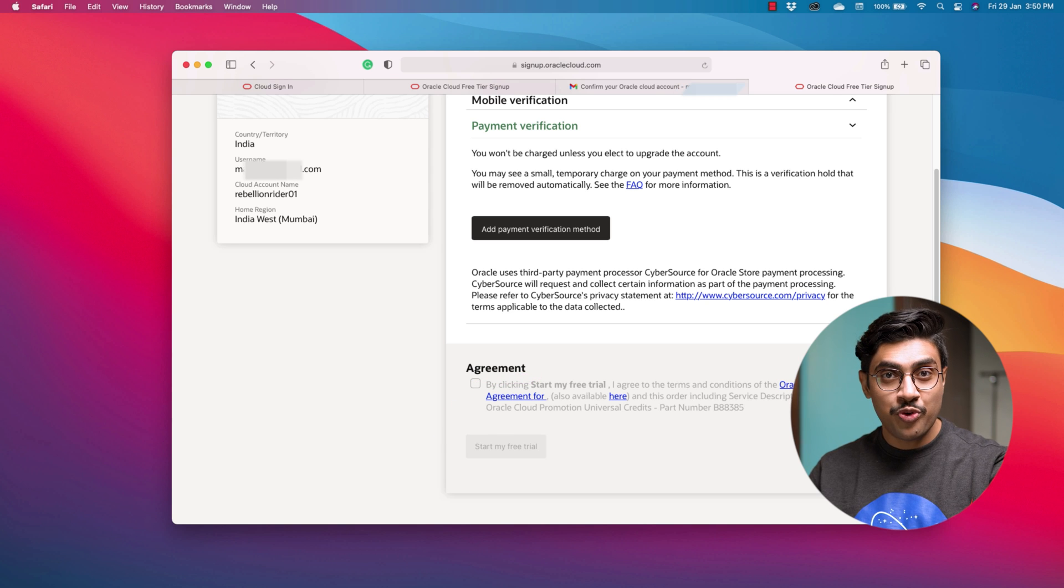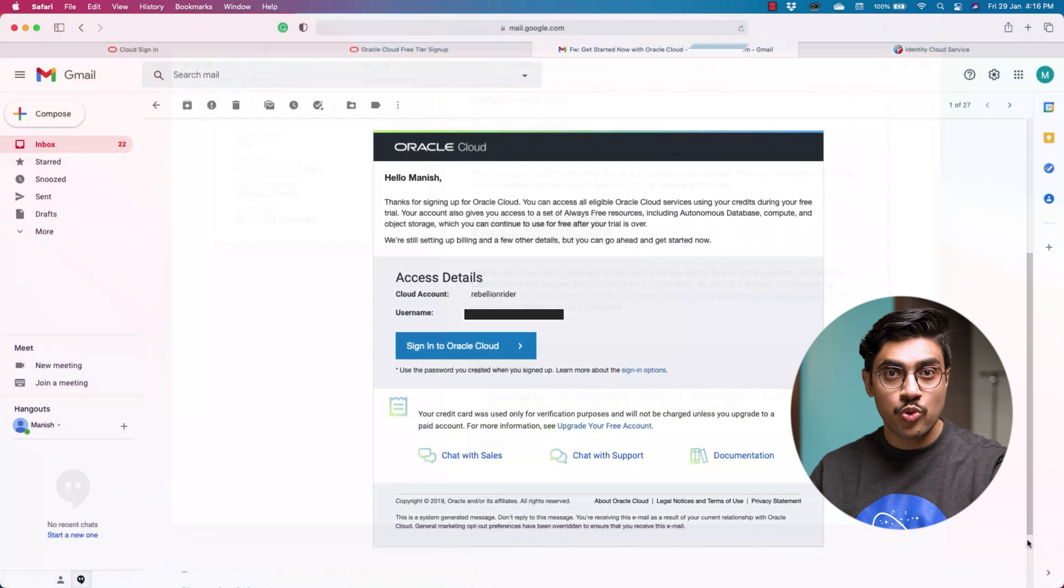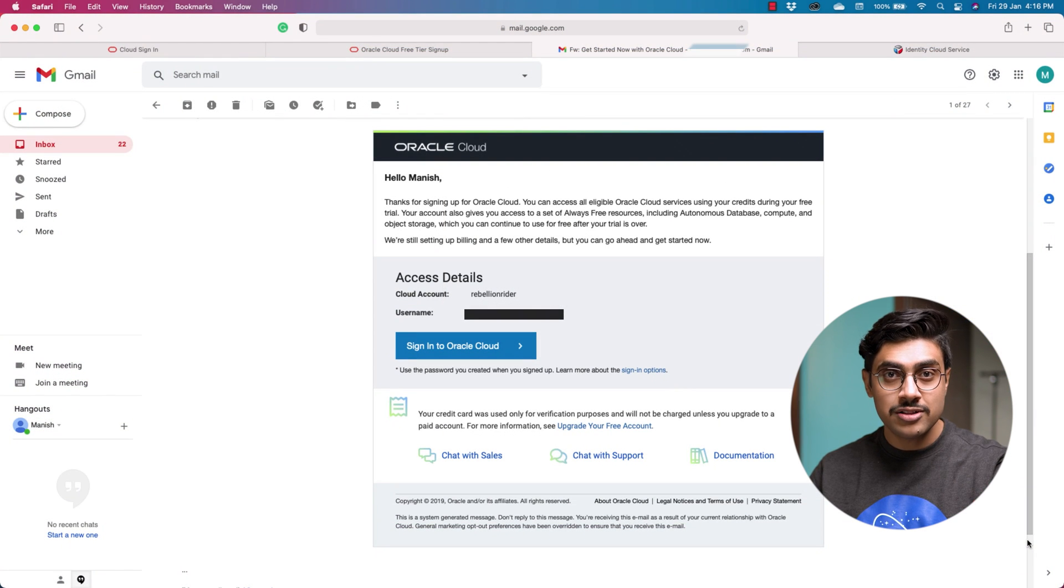After setting up your free cloud account, Oracle will send you a mail with all the information that you need to access your cloud account. If you don't get any mail then check your spam folder.